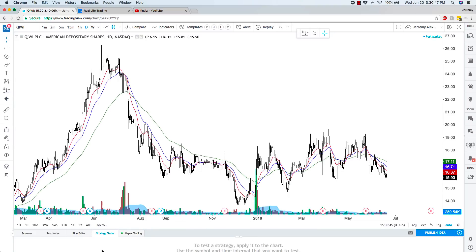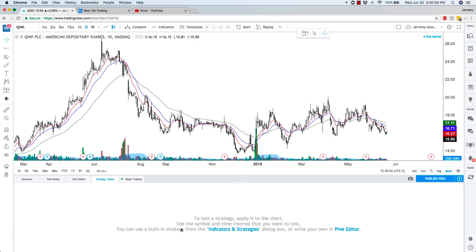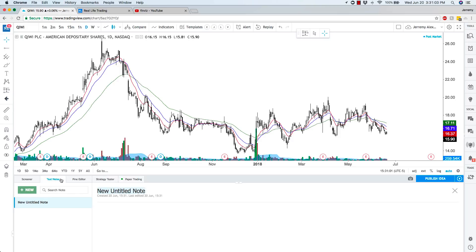There's also a strategy tester. So if you build a strategy, you can create it right here — apply it to a chart, use the symbol and time interval. You can use a built-in strategy from indicators and strategies, or you can write your own in the Pine Editor. TradingView has so many things you can do. There are text notes as well, if you want to make notes on a particular stock or anything else. And then here's the screener.